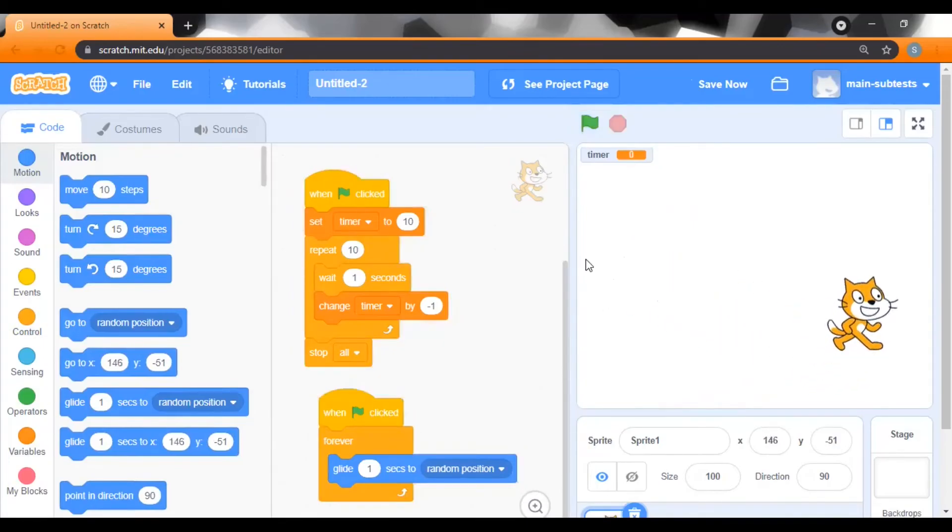OK, here we go. Our sprite has stopped gliding. Great. See y'all again guys.